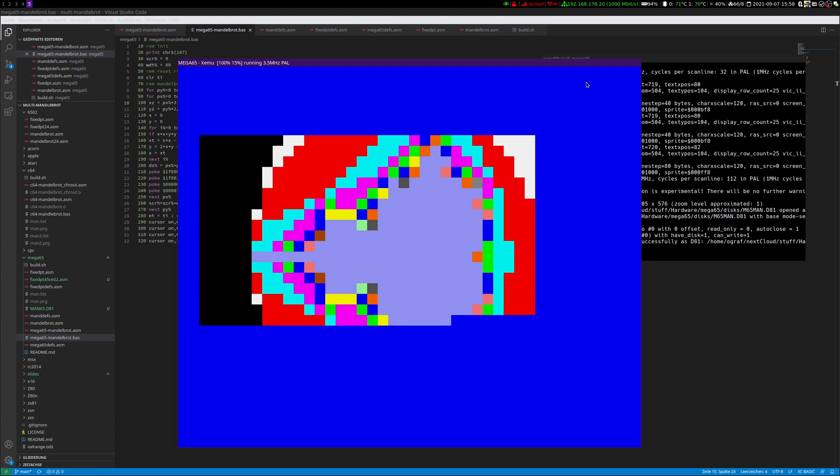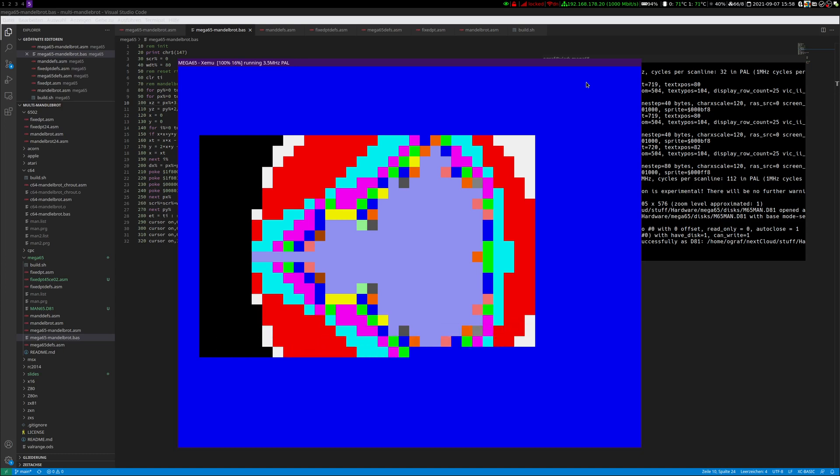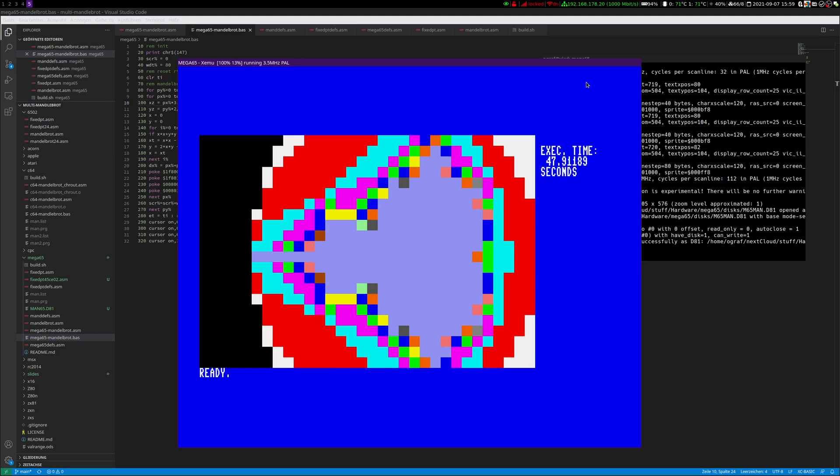Nearly there. So there we have it. BASIC at 3.5 MHz takes 47.91 seconds.